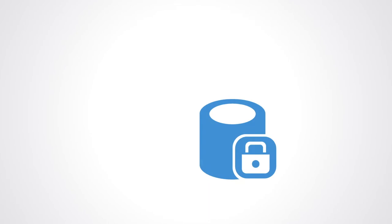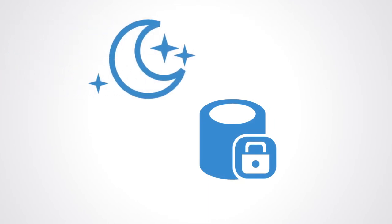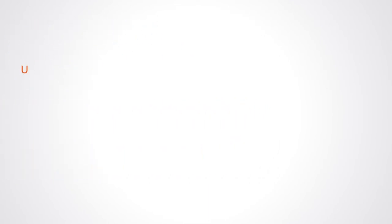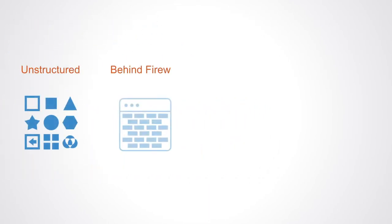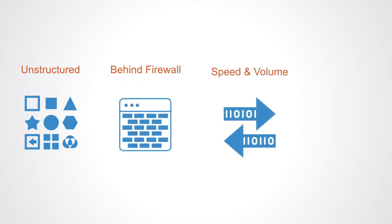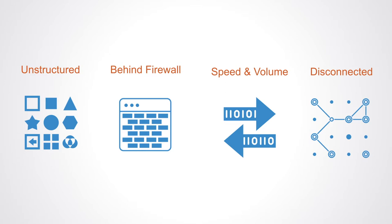Data may be considered dark for a number of different reasons. Because it's unstructured, because it's behind a firewall on the Internet, it may be dark because of speed or volume, or because people simply have not made the connections between the different data sets.